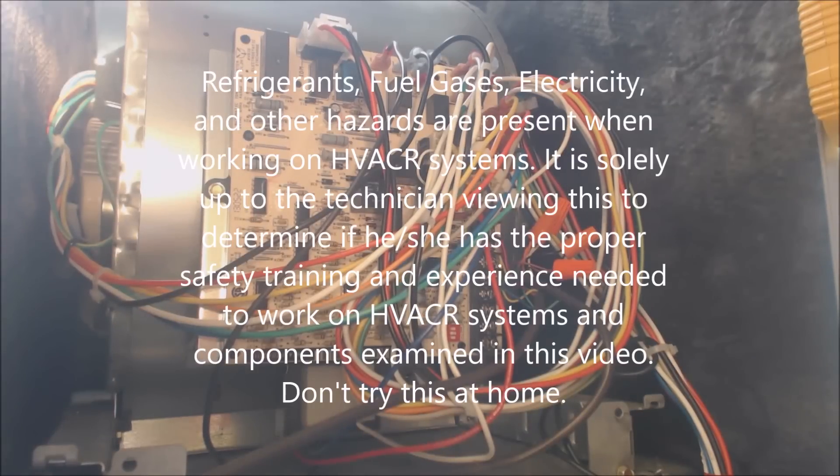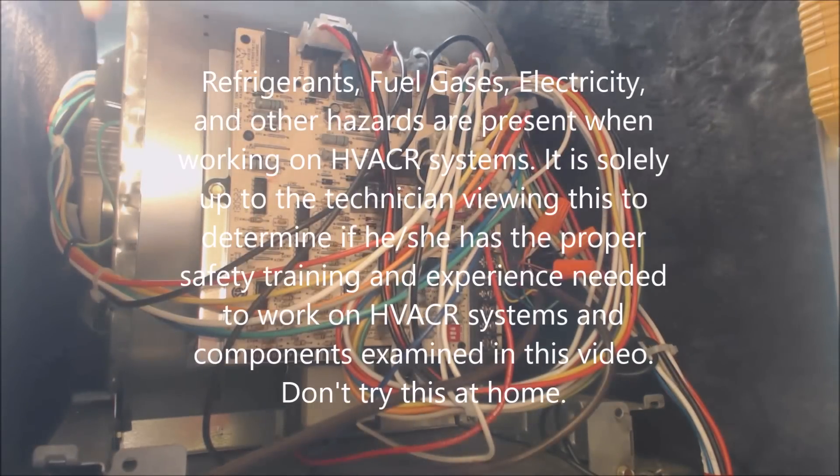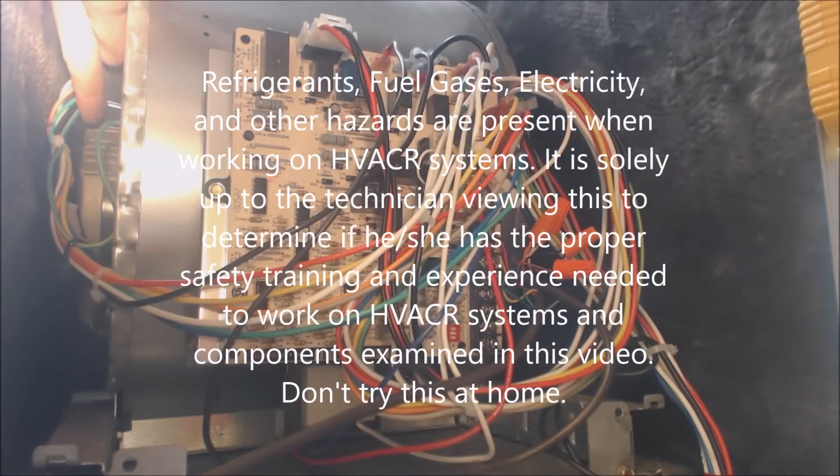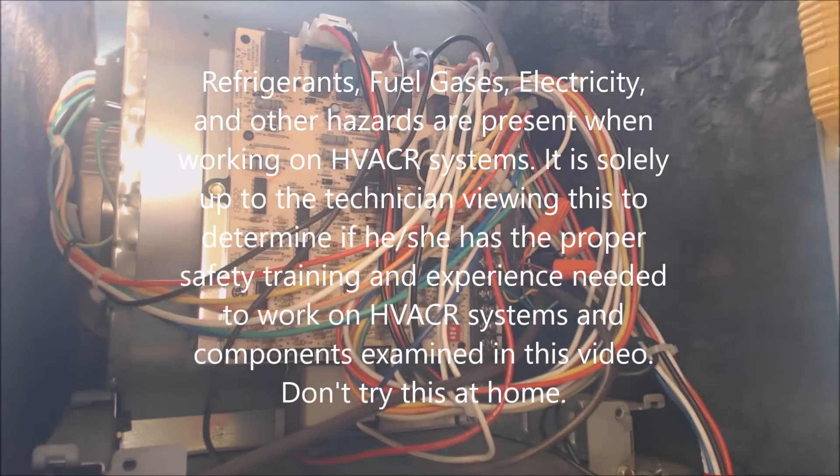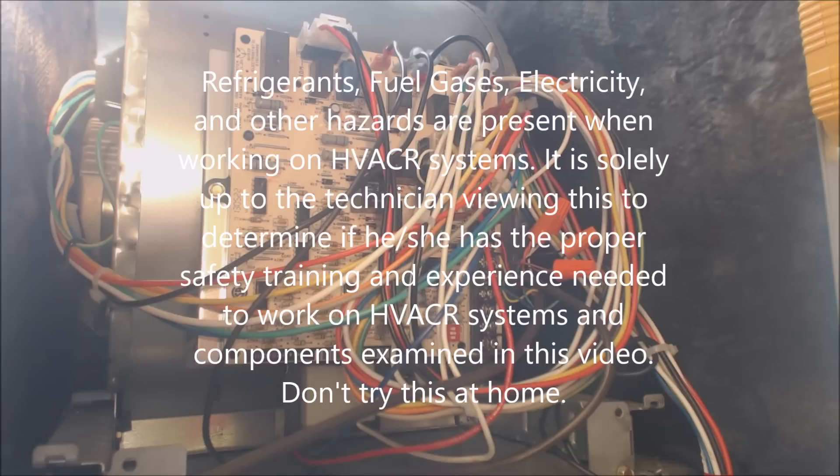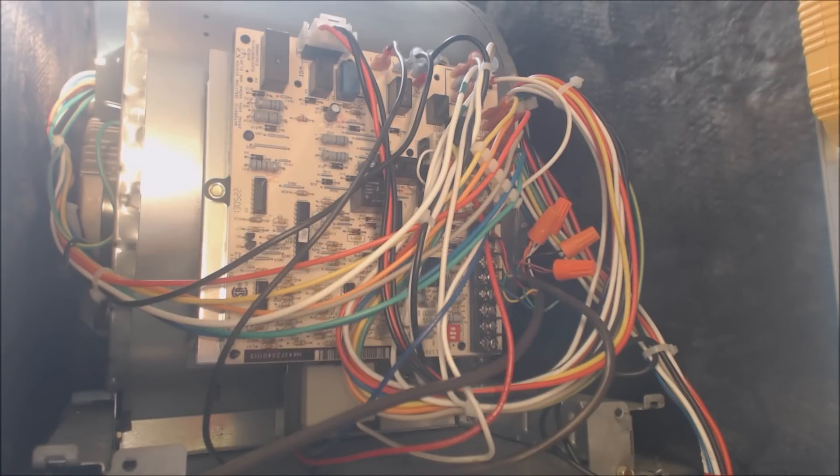Hey guys, this is AC Service Tech and today what we're looking at is an X13 blower motor that's actually mounted into a 90% efficient furnace that is in a downward position.